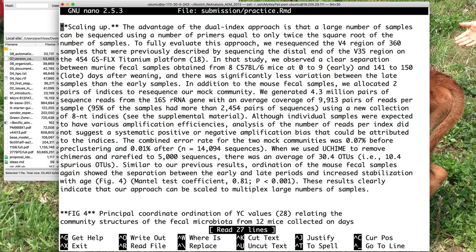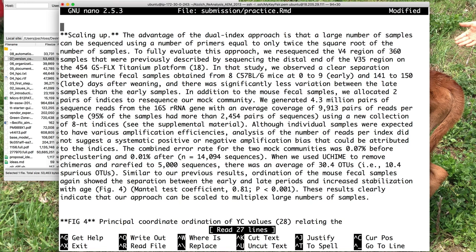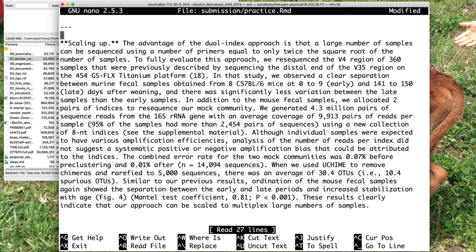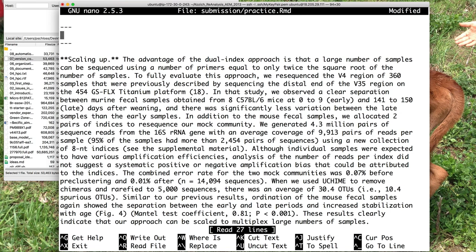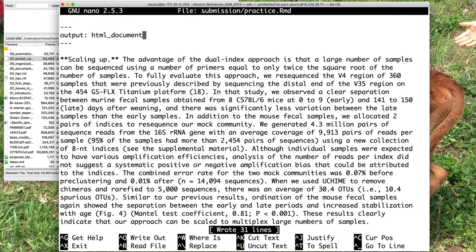We'll go ahead and reopen our submission/practice.rmd file and start the process of converting this into an R Markdown document. At a minimum, to make it an R Markdown document, we need to add what's called a YAML header. A YAML header is denoted by having three hyphens on the first line, some information, and then three hyphens to close it. In between, we add information that tells R Markdown, knitr, and Pandoc what needs to be done. We'll put output: html_document. It's important to note that we never want to put a tab in our YAML header — any indentation should be done with spaces.